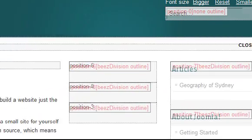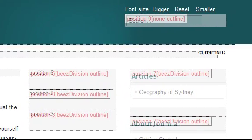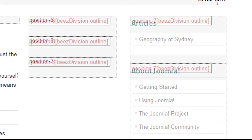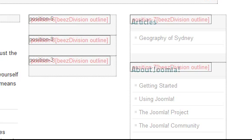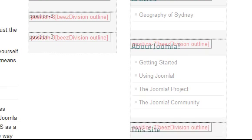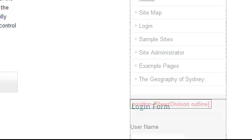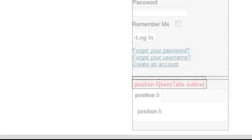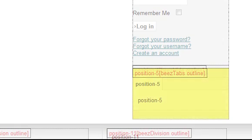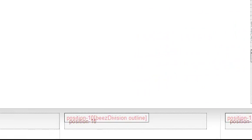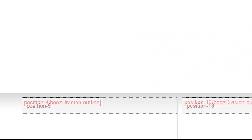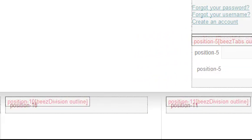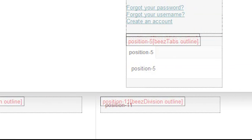For example, the articles menu module that was created in the earlier lesson is in position 7. So are the sample menus and the login form. At the bottom of the column is another position called position 5. At the bottom are positions 9, 10, and 11. There are various other positions too.